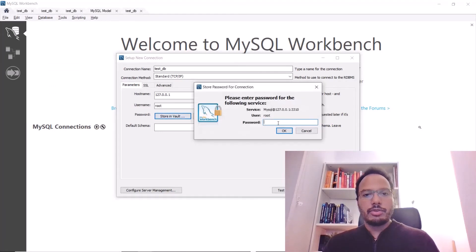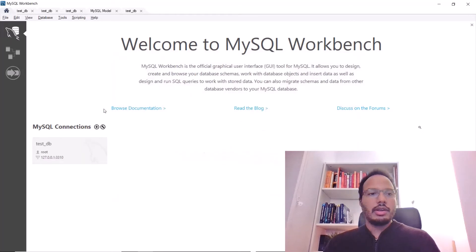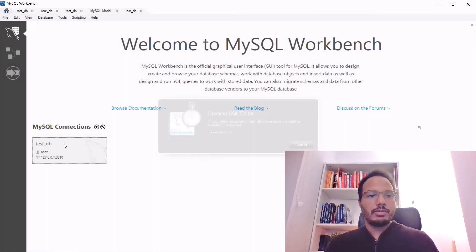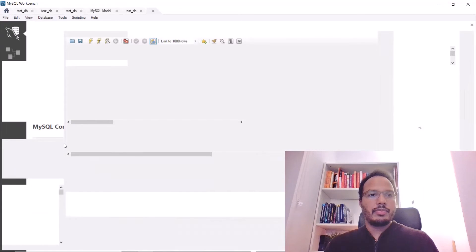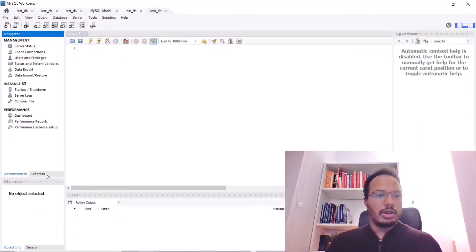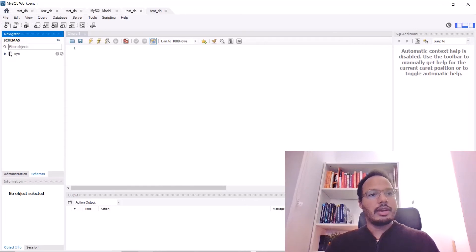Store it in the vault and checking now if I connect. So, connection is working and under schemas, we find that there's no test schema created yet.